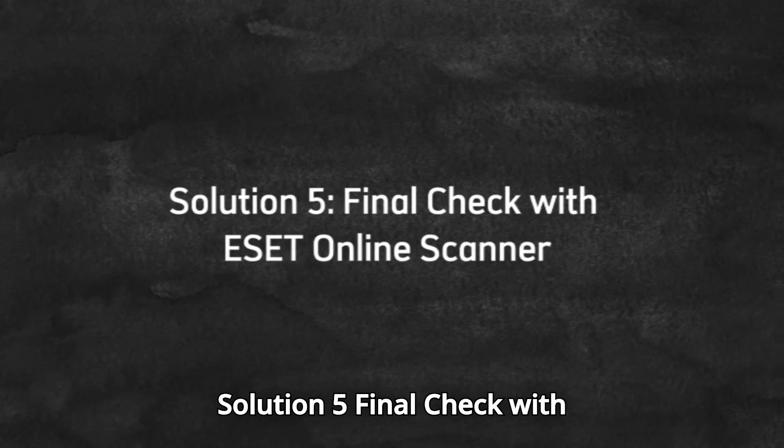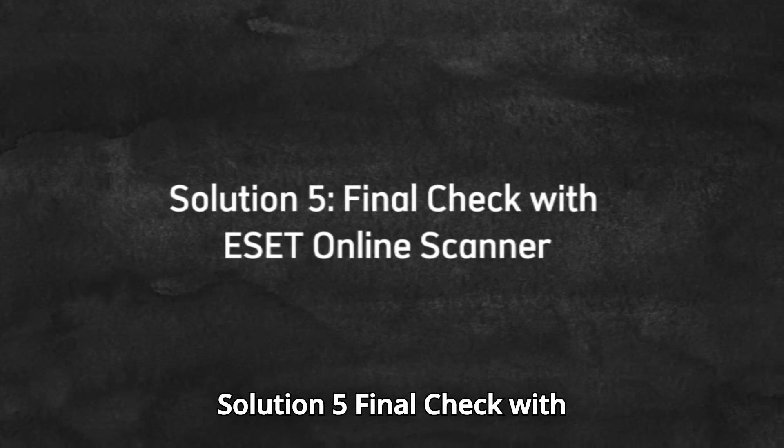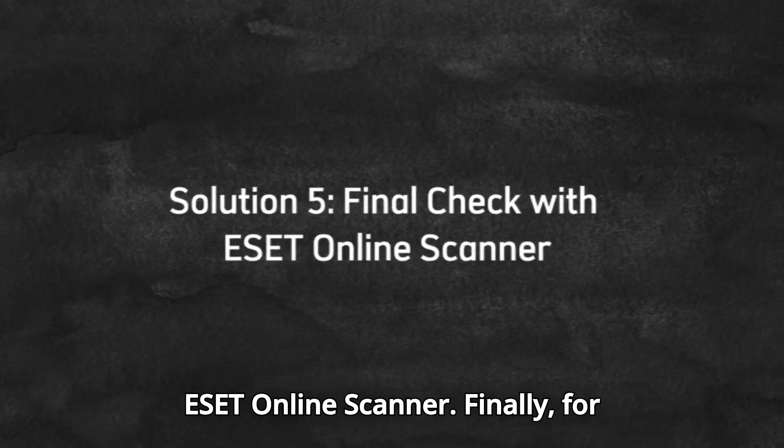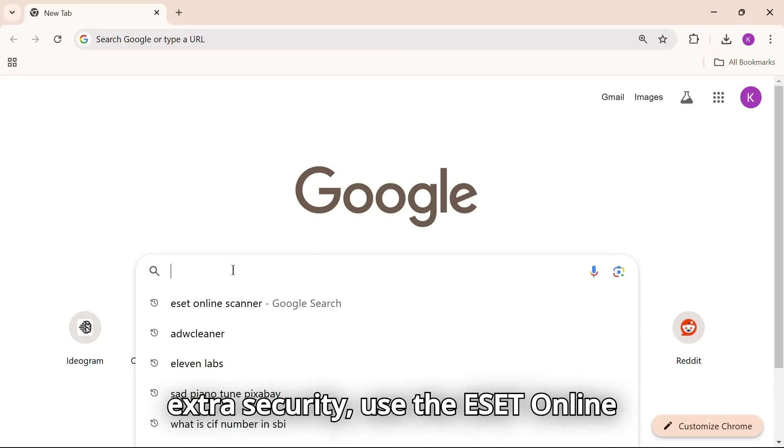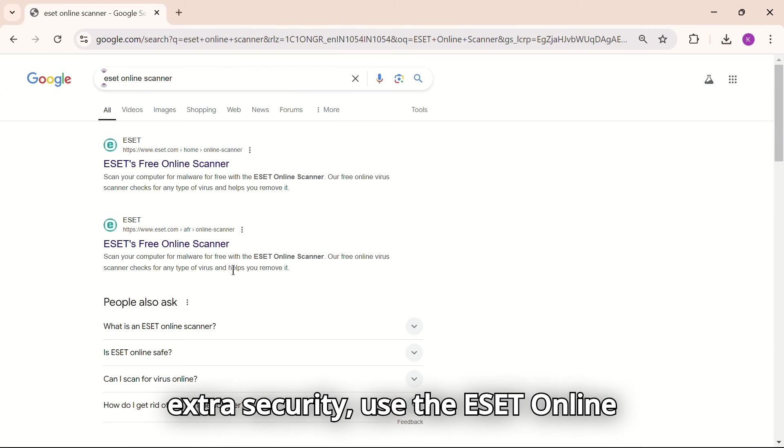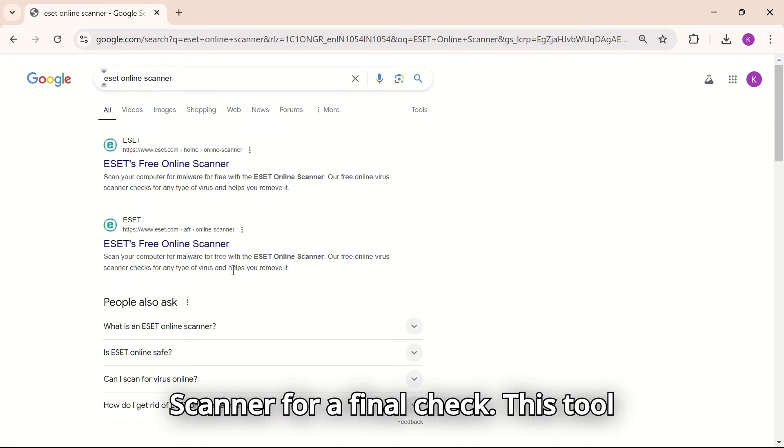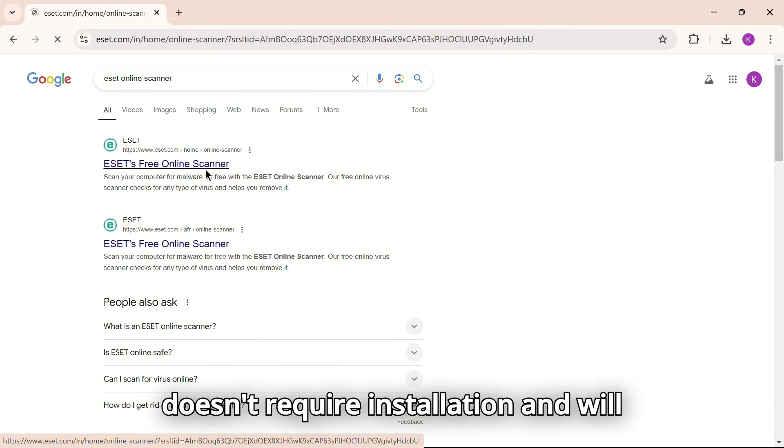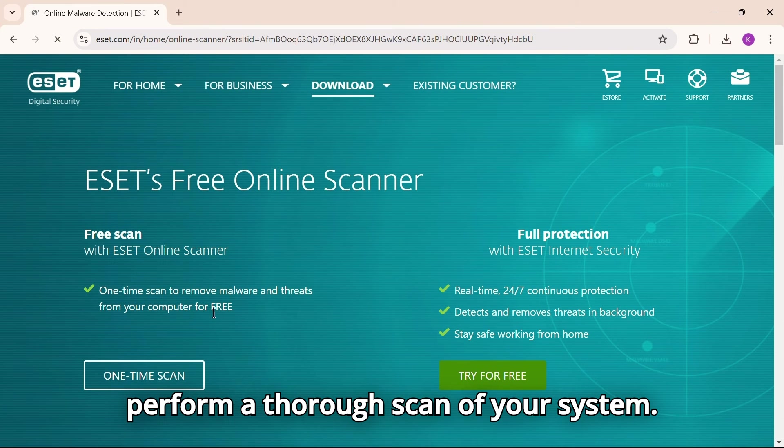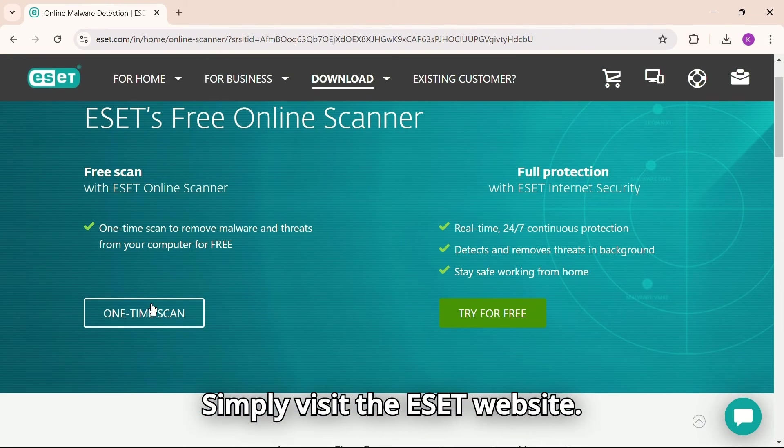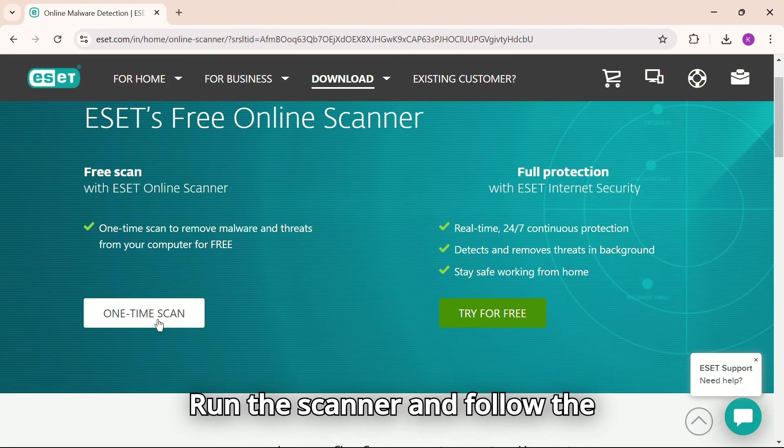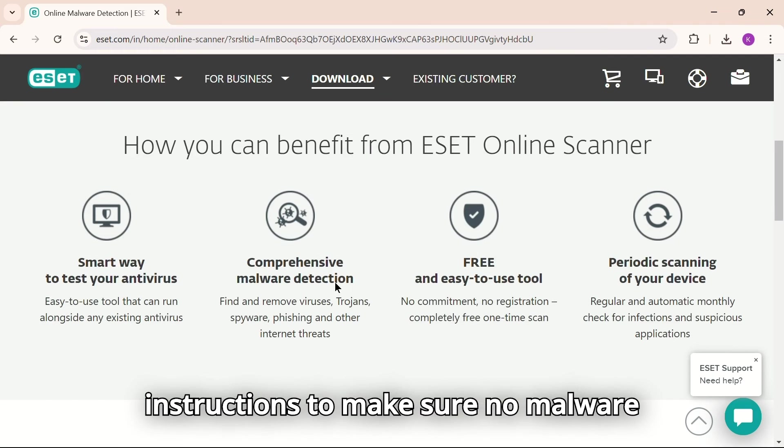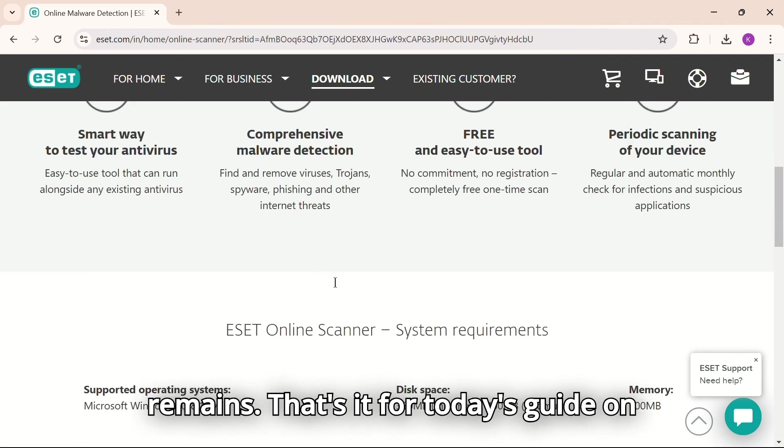Solution five, final check with ESET online scanner. Finally, for extra security, use the ESET online scanner for a final check. This tool doesn't require installation and will perform a thorough scan of your system. Simply visit the ESET website, run the scanner, and follow the instructions to make sure no malware remains.